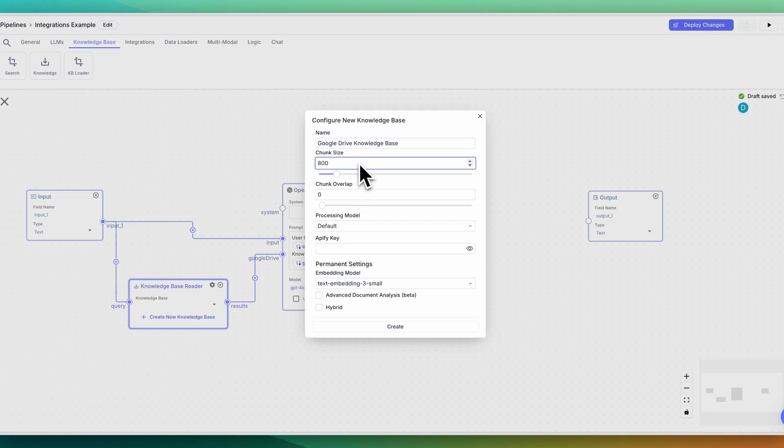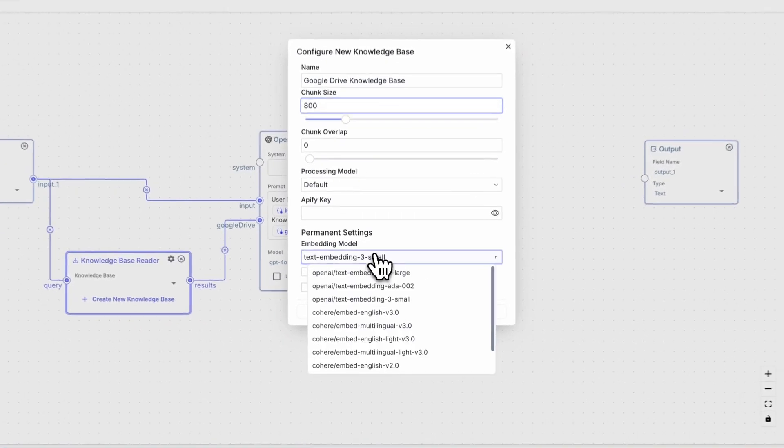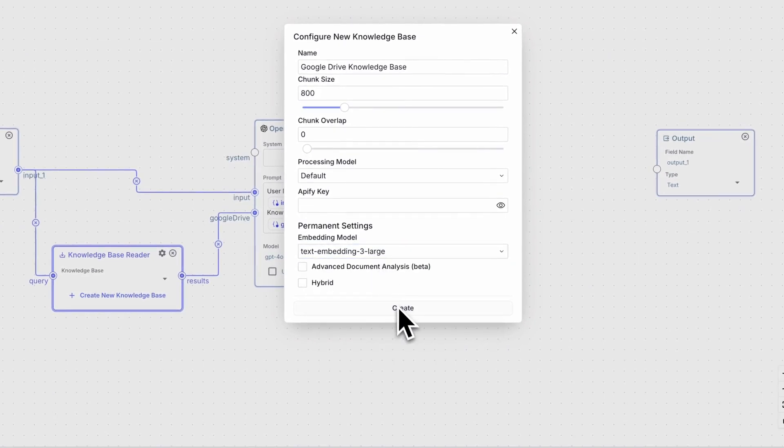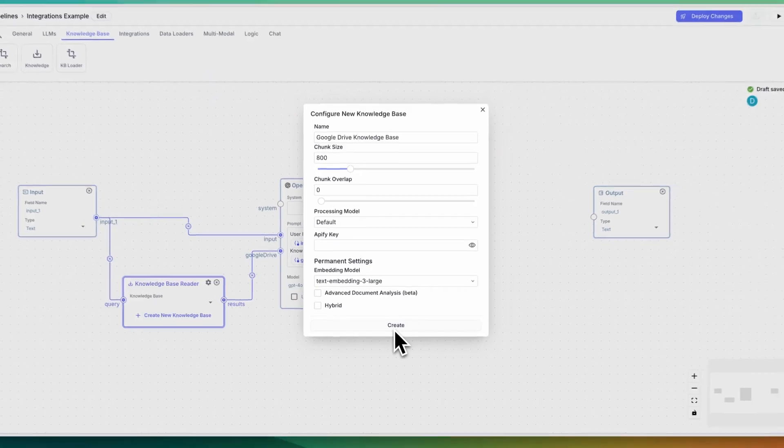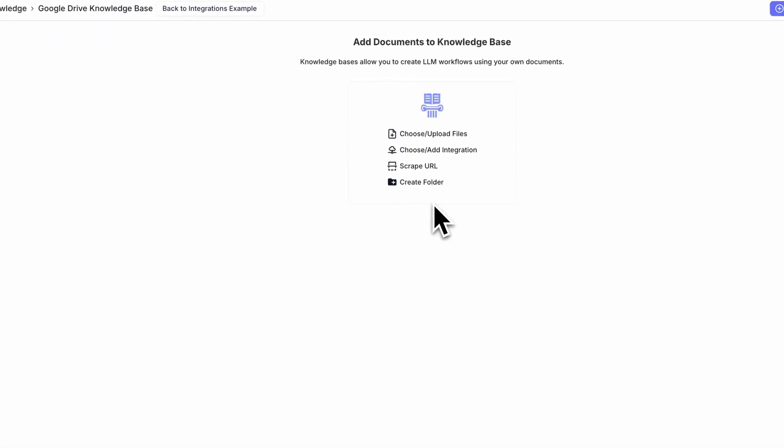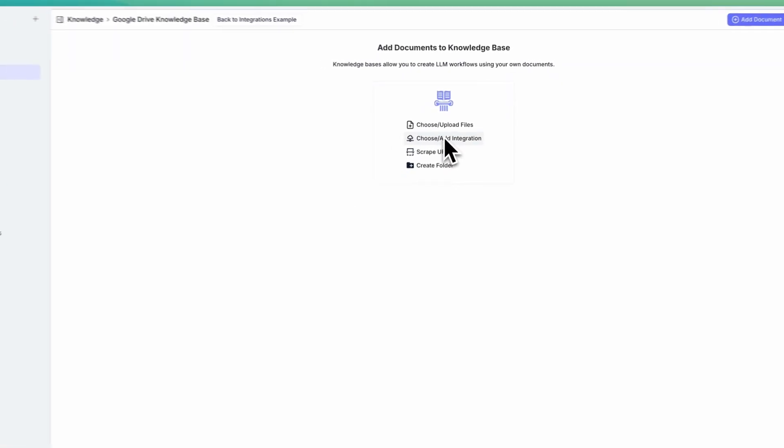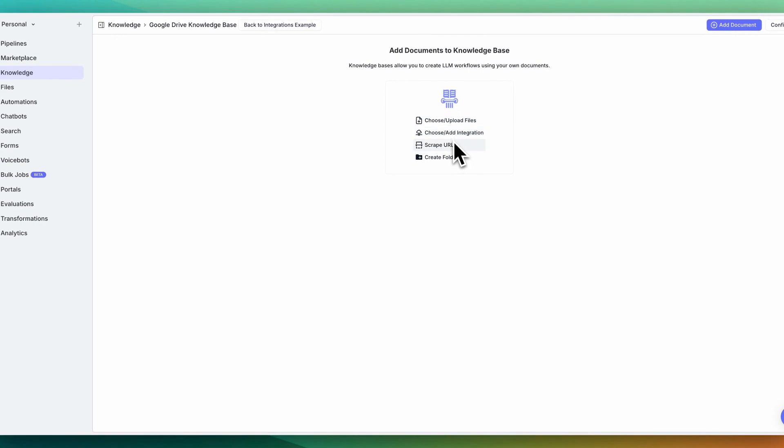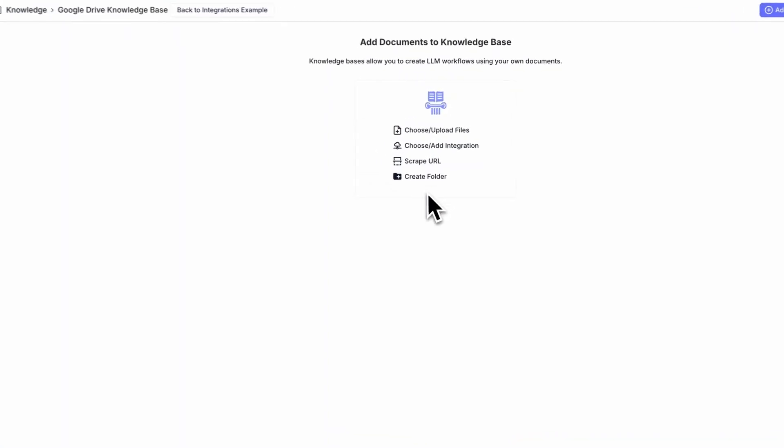In this case, I'm going to specify the chunk size to be 800. You can play around with this a bit if you'd like. And then for the embeddings model, I'm going to change this out to be text embeddings three large. Once you're within here, you have a few different options. You can choose to upload files, add integrations, scrape URLs, or create a folder.